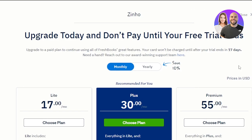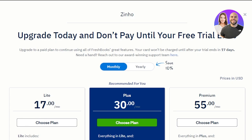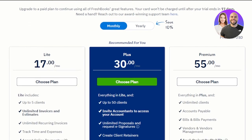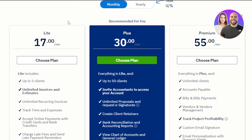Let me show you the pricing plans for FreshBooks. There's a Lite plan at $17 per month, Plus at $30 per month, and Premium at $55 per month. You can see all the different features listed below each plan.